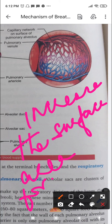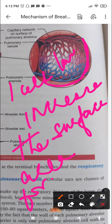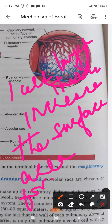An additional advantage for diffusion is that the wall of each pulmonary alveolus is just one cell layer thick — and cells are microscopic. The total air-blood barrier consists of one pulmonary alveolar cell with its basement membrane and blood capillary cell, measuring about two micrometers.